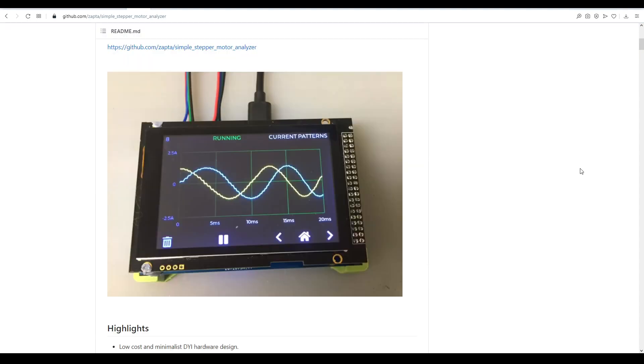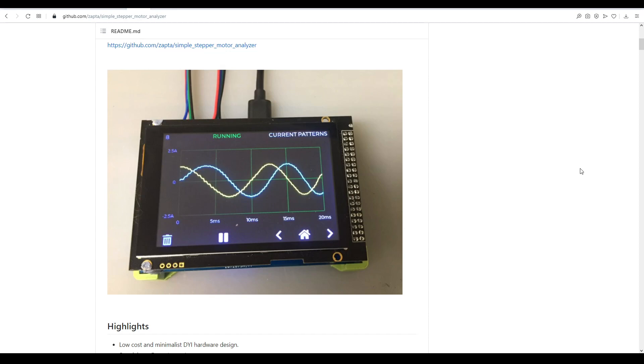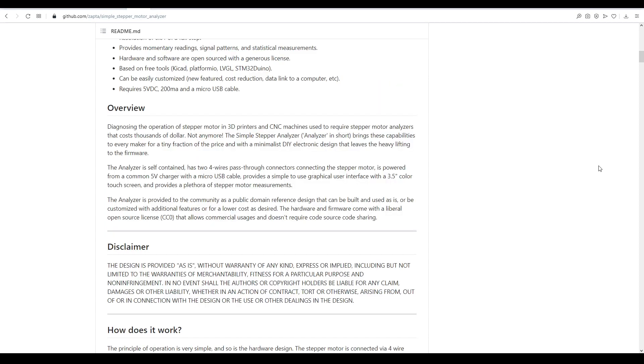As you can see we're on the github page and that means it's open source. Its aim is to be low cost and minimalist and you can't really buy it from a shop but if you use the files on github you can create your own. I've never tried to buy a stepper motor analyzer before but apparently they cost a lot of money therefore this one is a bargain.